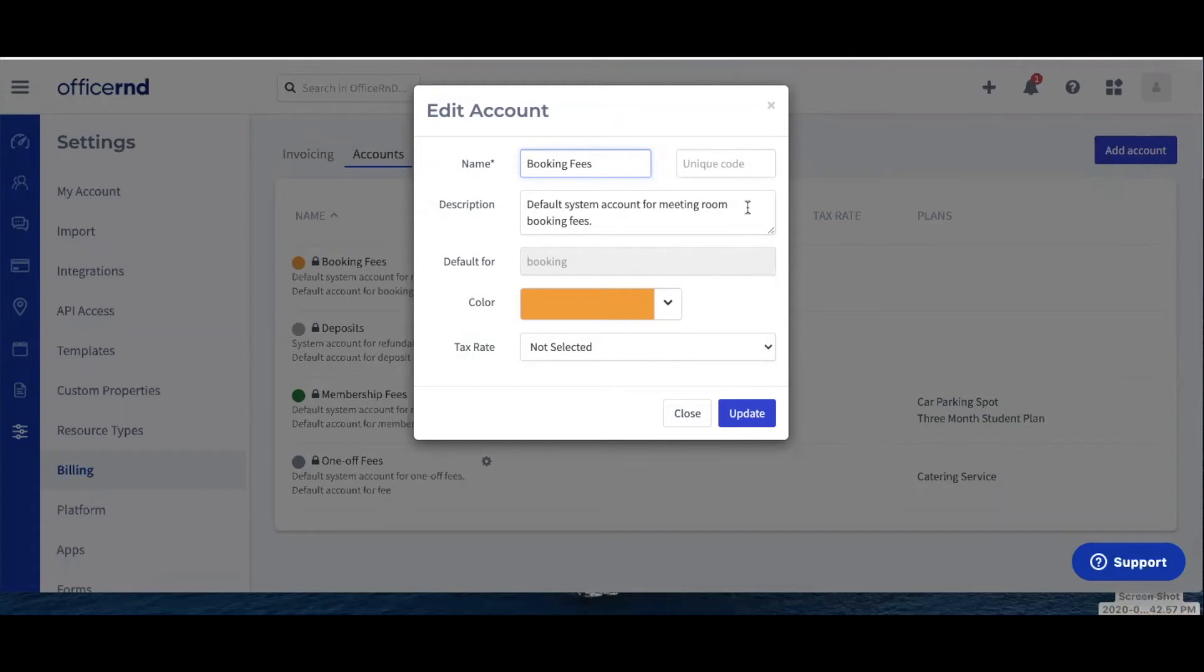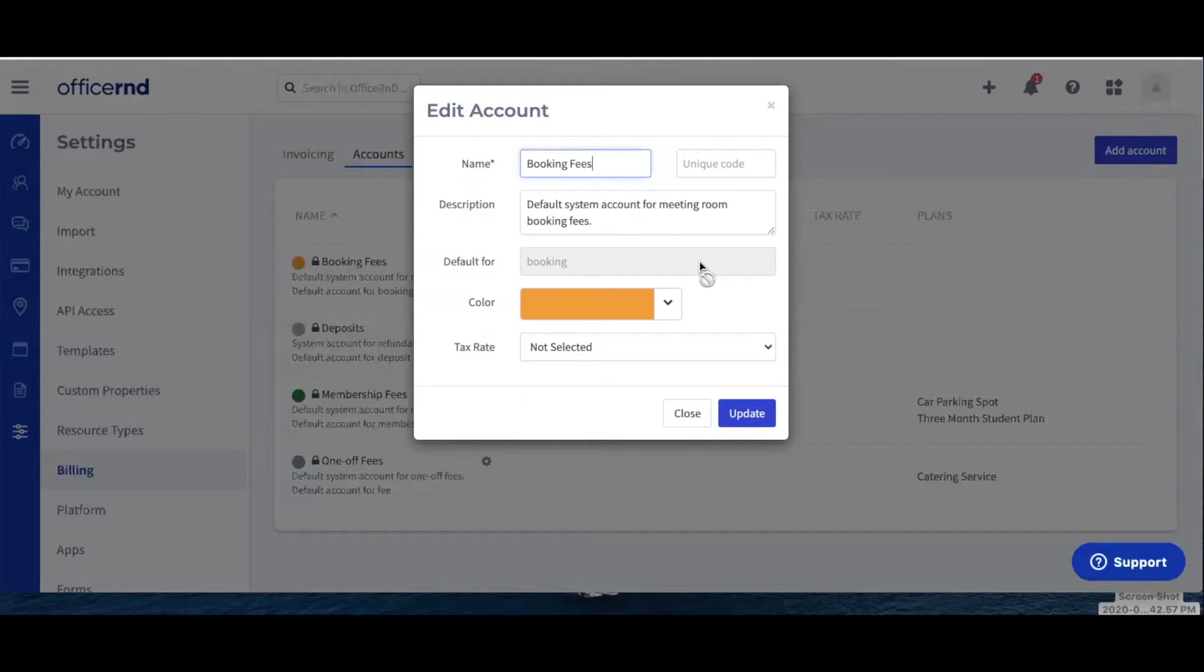Description: a description of the account for your admin team. Default for: this field will appear only for default revenue accounts. In the field, you'll be able to see the item for which the account is created - bookings, fees, etc.